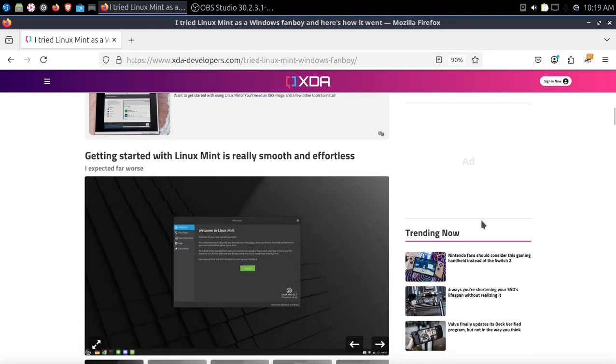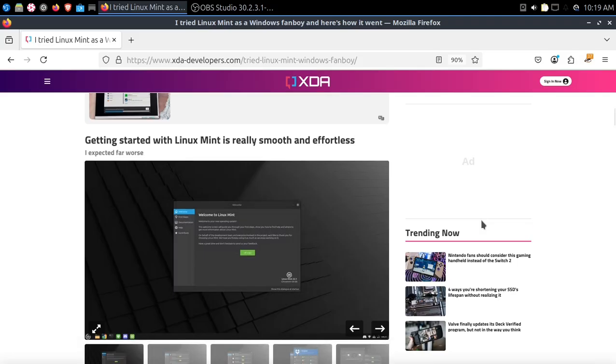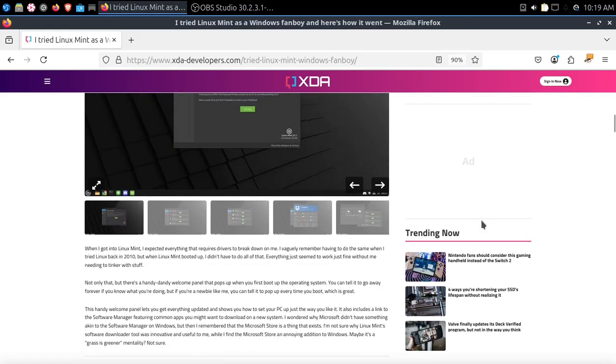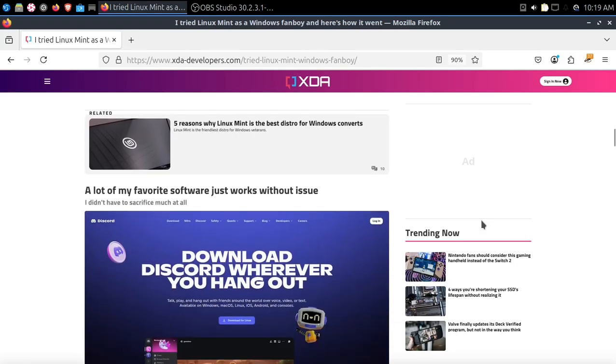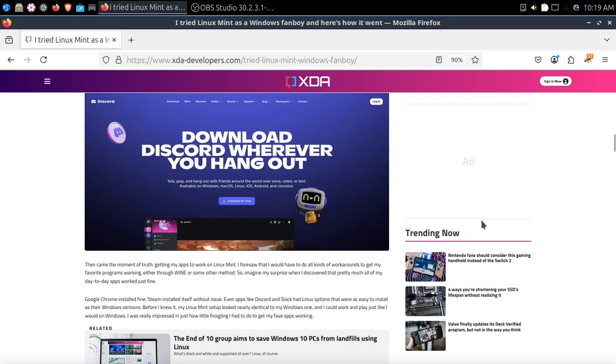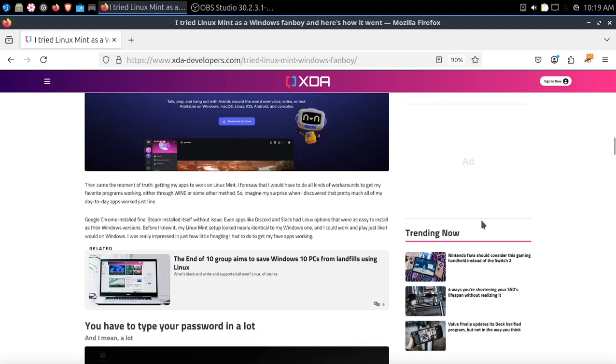Getting started with Linux Mint is really smooth and effortless. It's on my top three list for Windows users who want to try Linux. He talks about a lot of his favorite software just works without issue, and he talks about installing Google Chrome and Steam and all that. Very good.